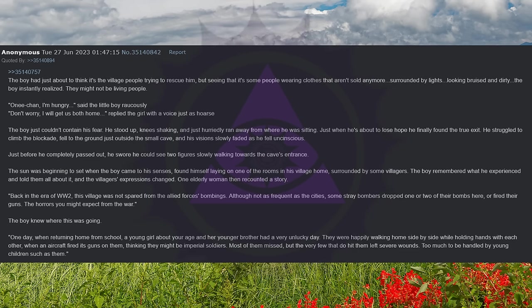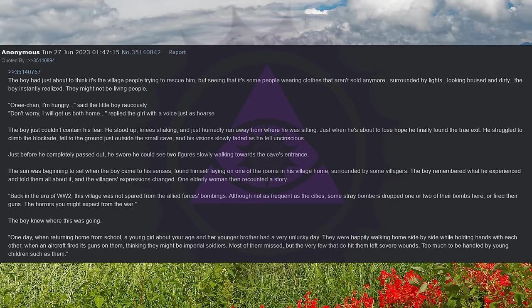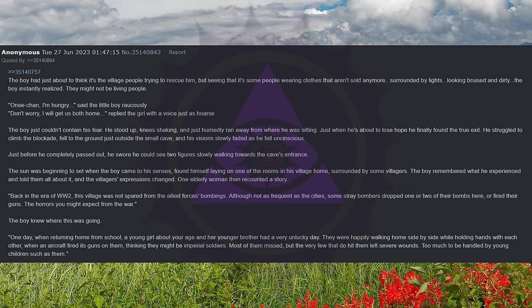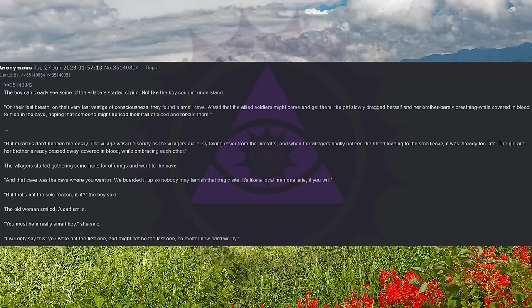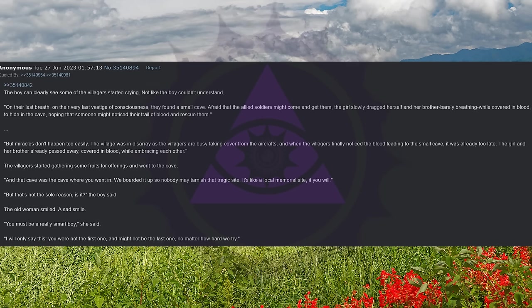One day, when returning home from school, a young girl about your age and her younger brother had a very unlucky day. They were happily walking home side by side while holding hands with each other, when an aircraft fired its guns on them, thinking they might be Imperial soldiers. Most of them missed, but the very few that did hit them left severe wounds. Too much to be handled by young children such as them. The boy can clearly see some of the villagers started crying, not like the boy couldn't understand. On their last breath, on their very last vestige of consciousness, they found a small cave.